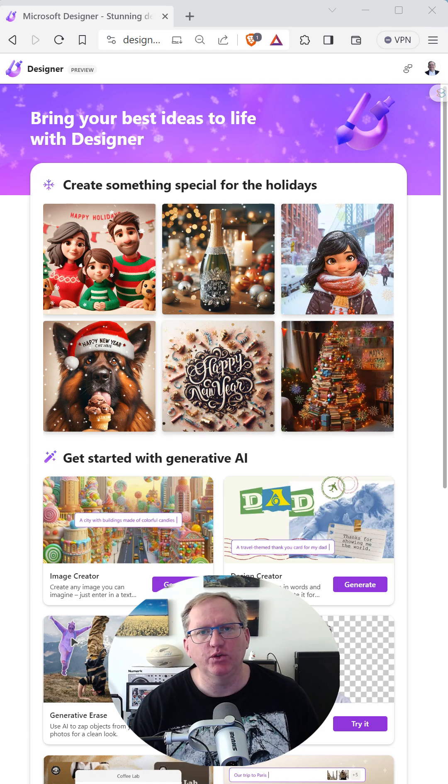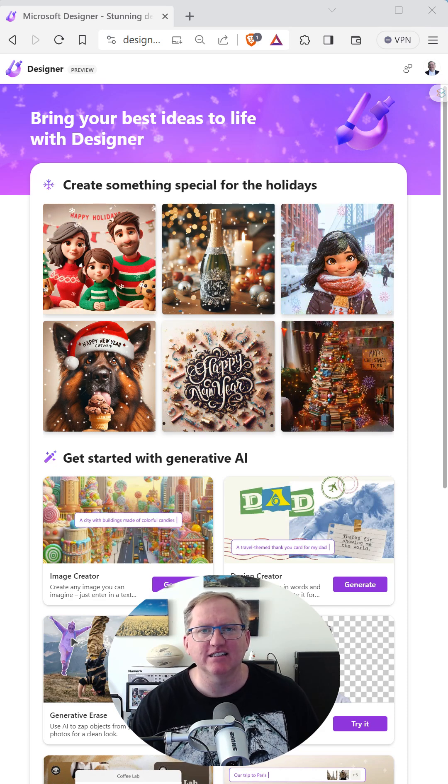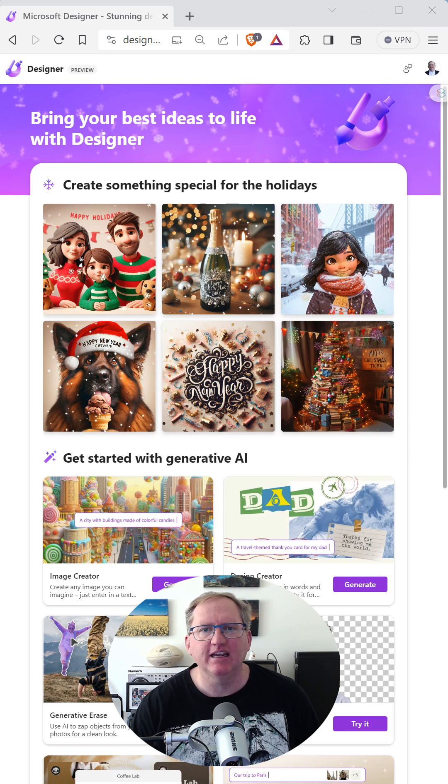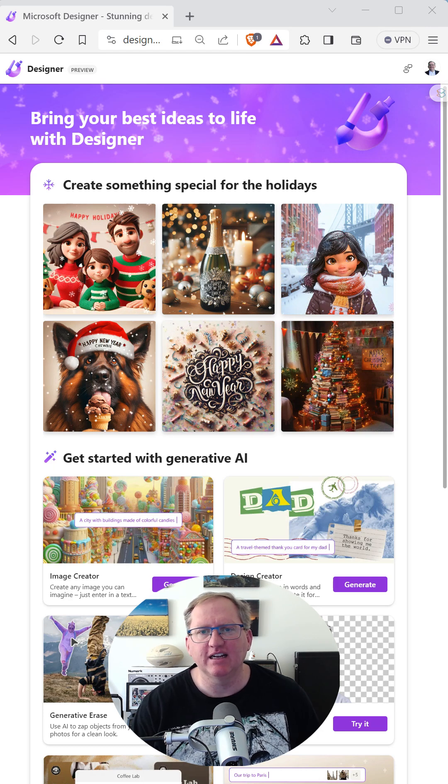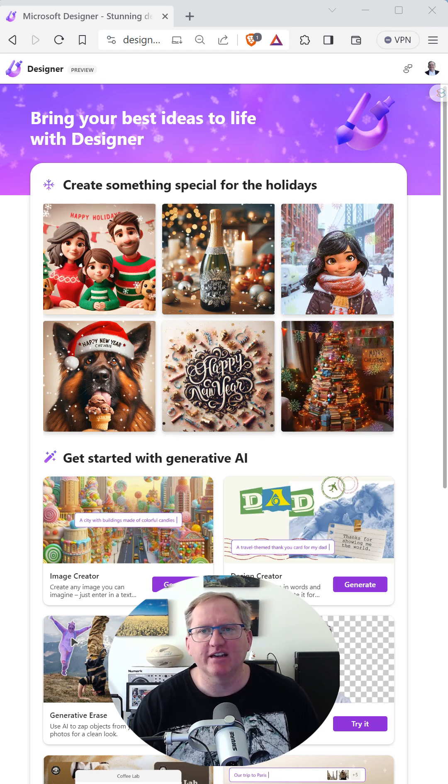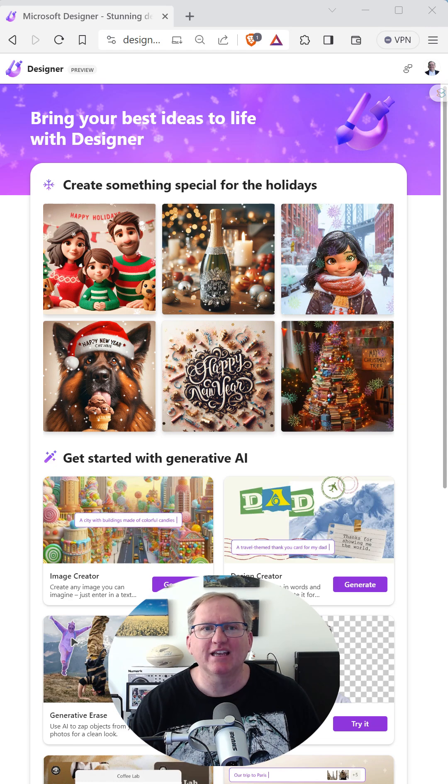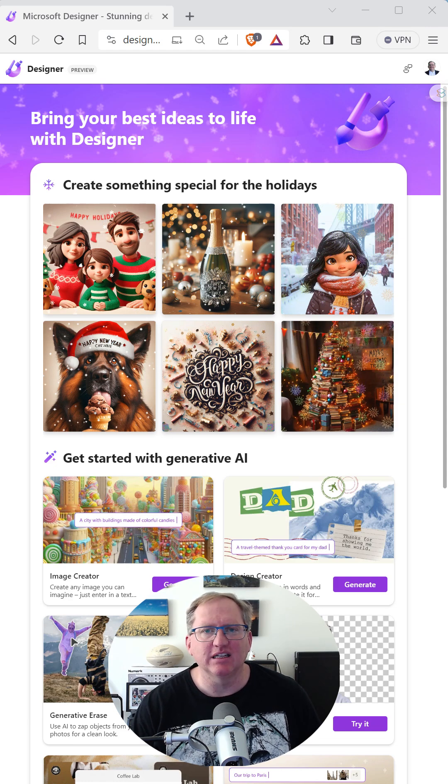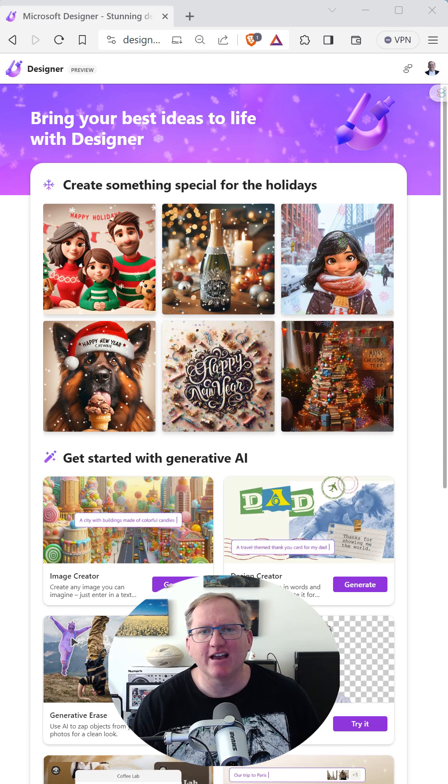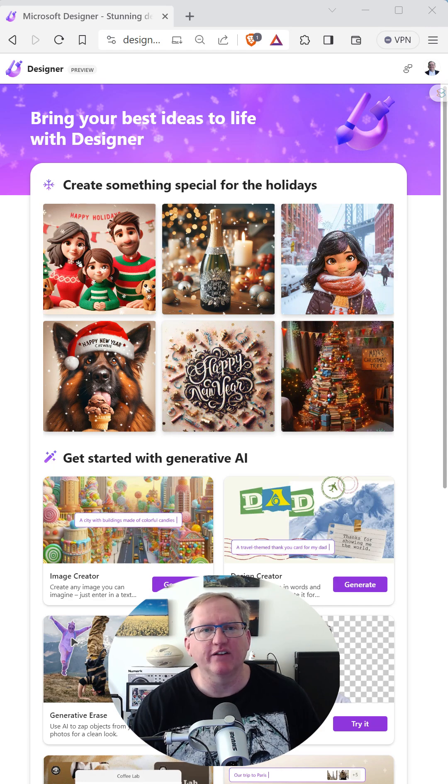If you are looking for a new and free AI design option in the new year, here is a really excellent one from Microsoft. designer.microsoft.com will take you to Microsoft Designer. You do need to log in with your Microsoft account, but most people are likely to have one of these.